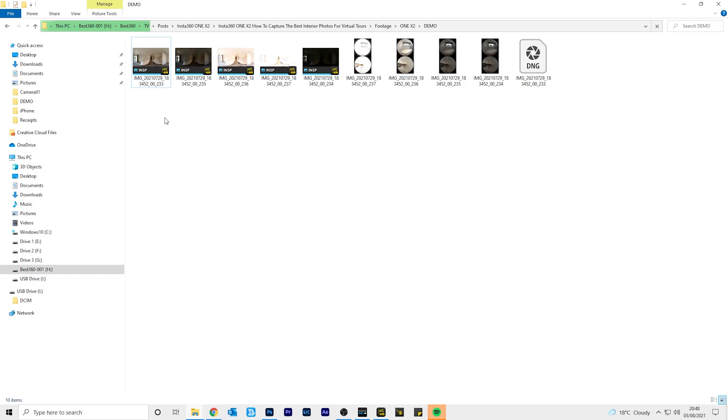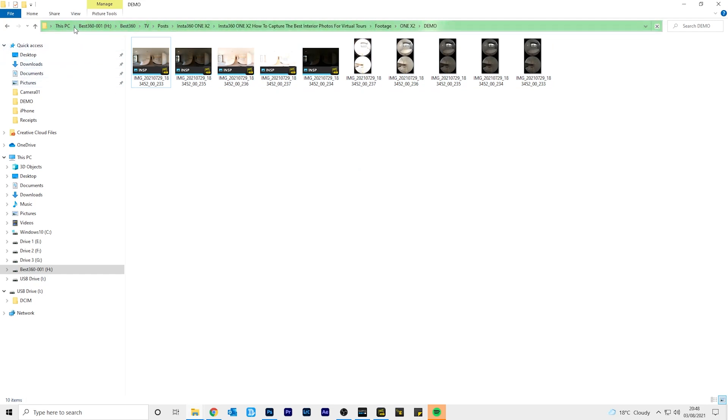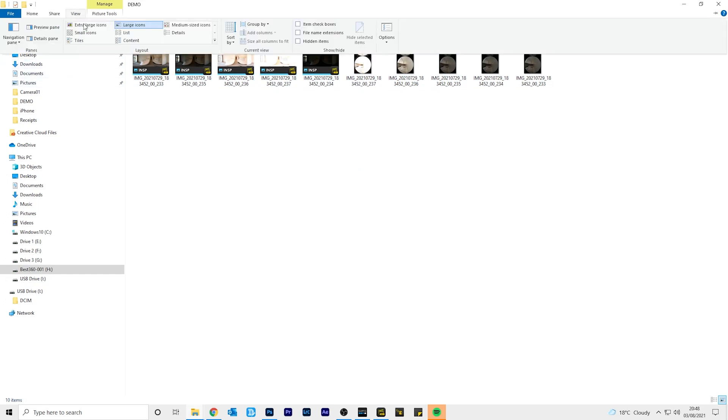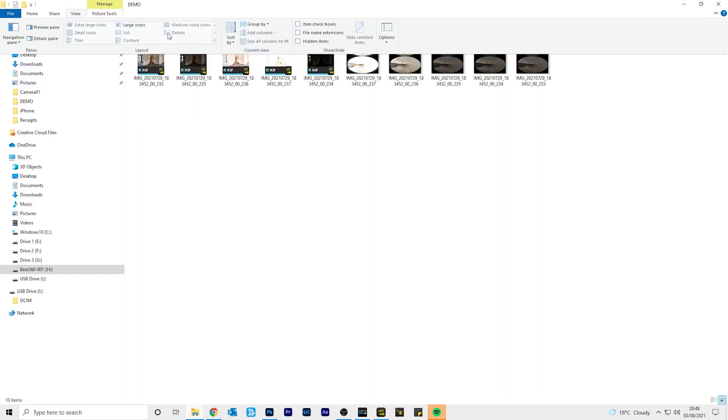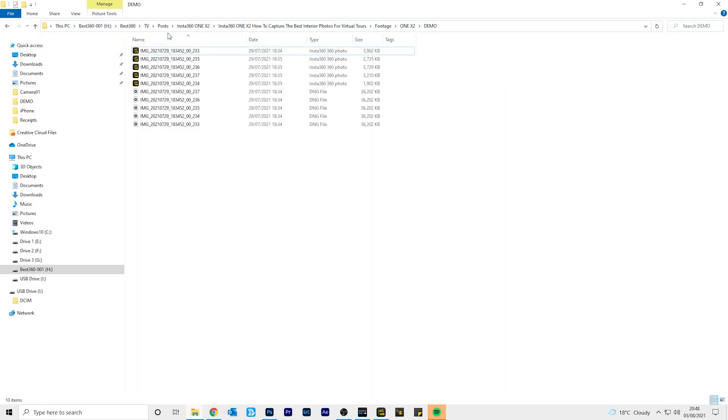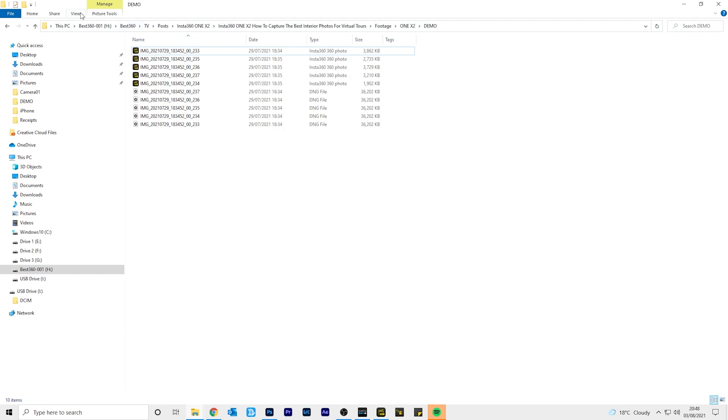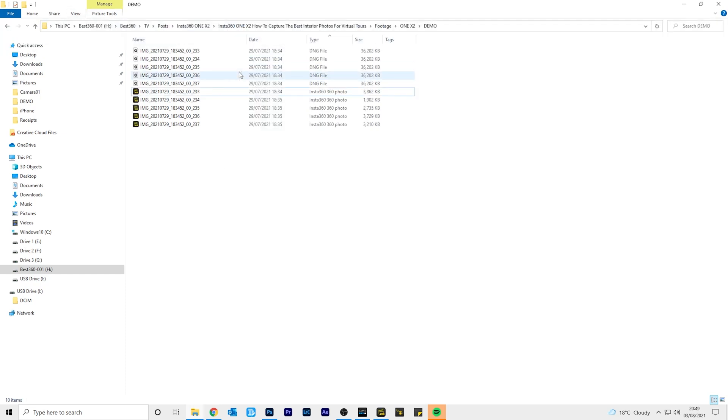To manage your files more easily, go to view and select details. Go to view again and sort by type. This will put all the raw files and INSP files together.